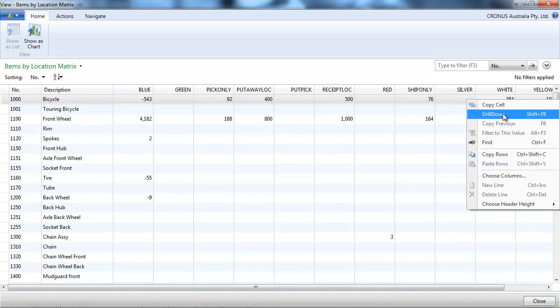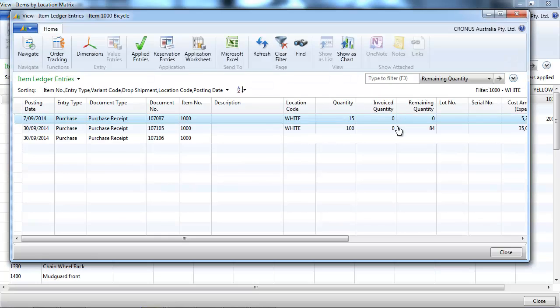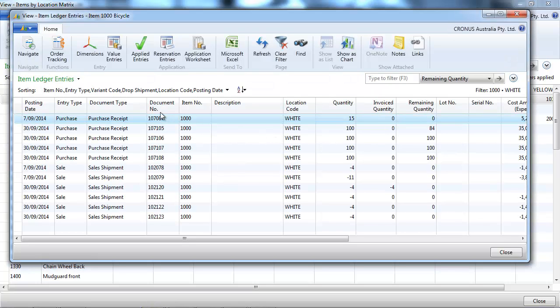We can drill down to see the underlying entries.